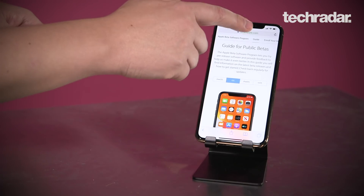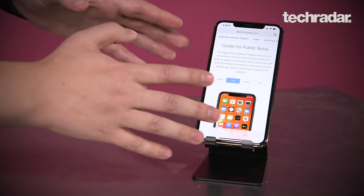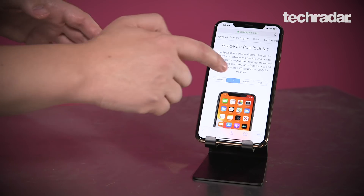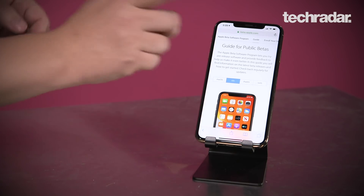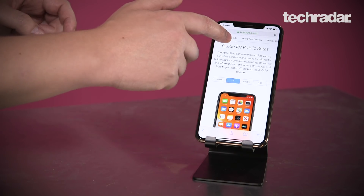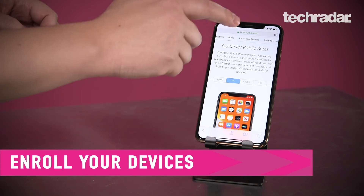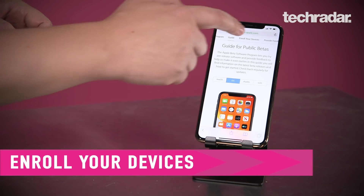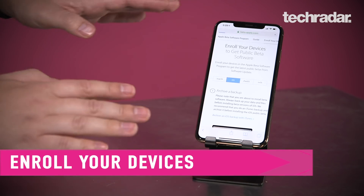So on the beta.apple.com page once you've logged in, the iOS tab is right here — very easy to miss. Over here, "Enroll Your Devices" — that's where you want to go. It's so easy to miss.